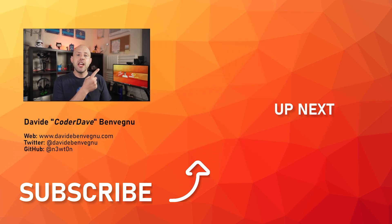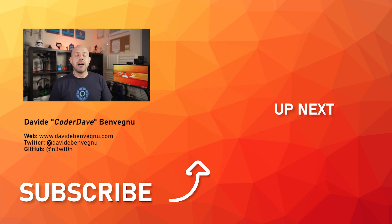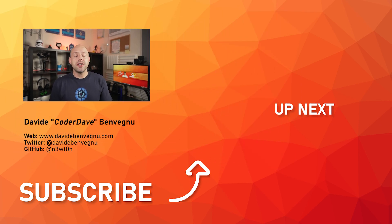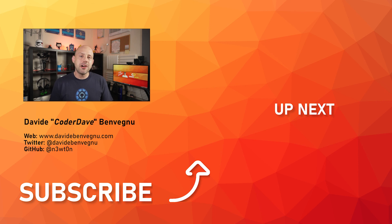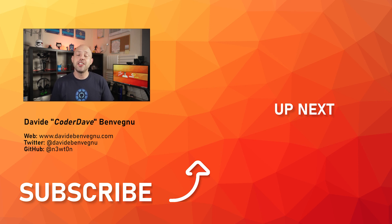Also you may want to check out this video over here in which I talk about GitHub code scanning. But that's it for me, thanks so much for watching, I really hope you enjoyed it. Hit the like button below, subscribe if you haven't already, and I'll see you in the next video here at CodeDave.